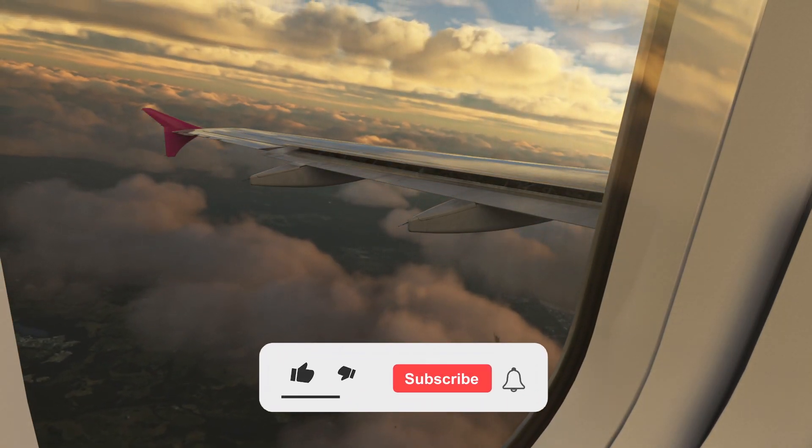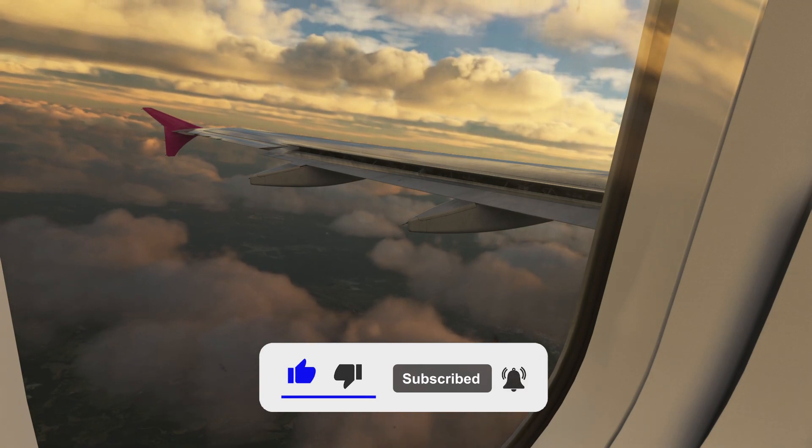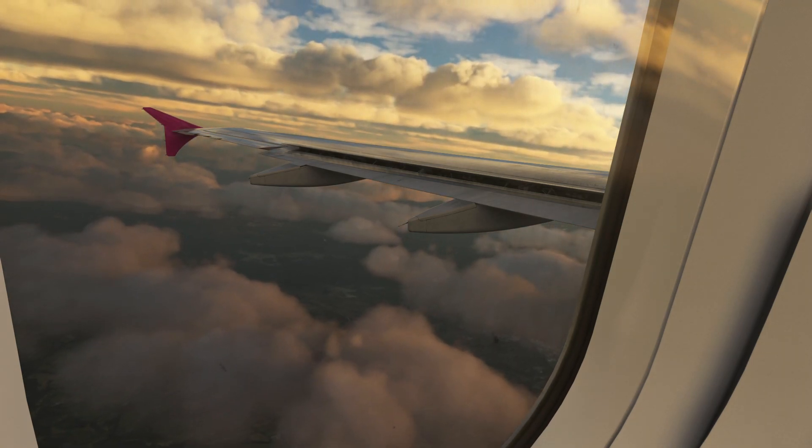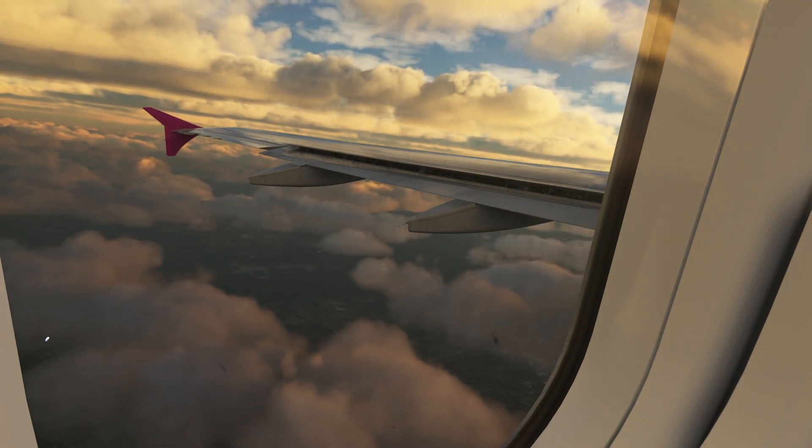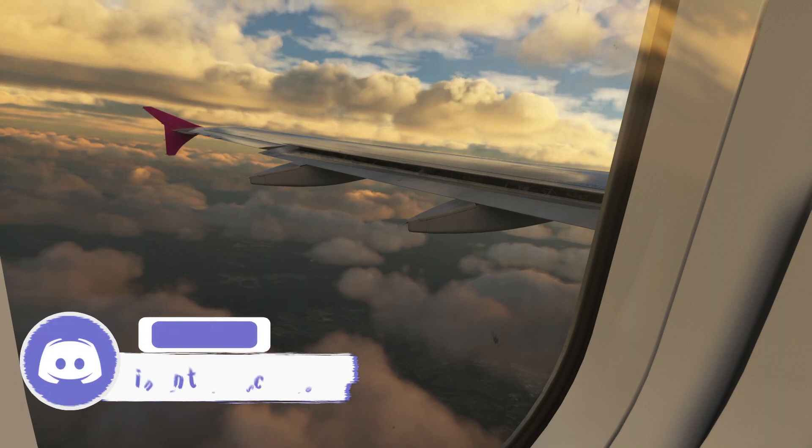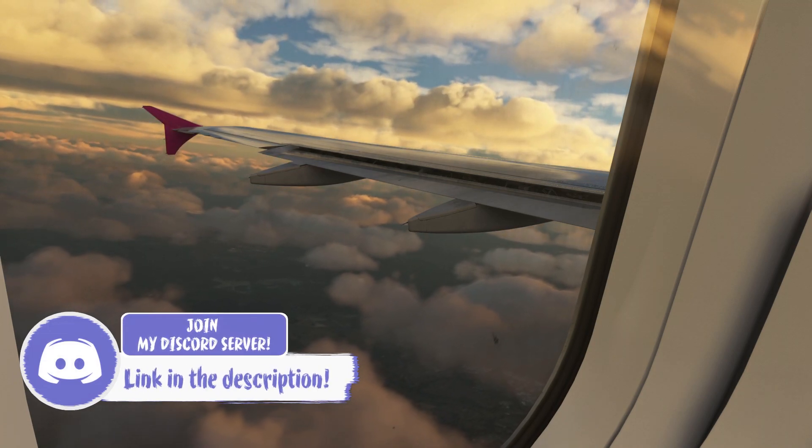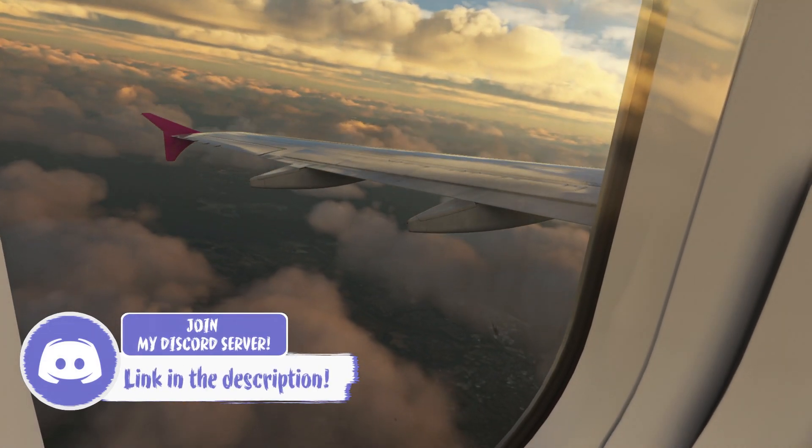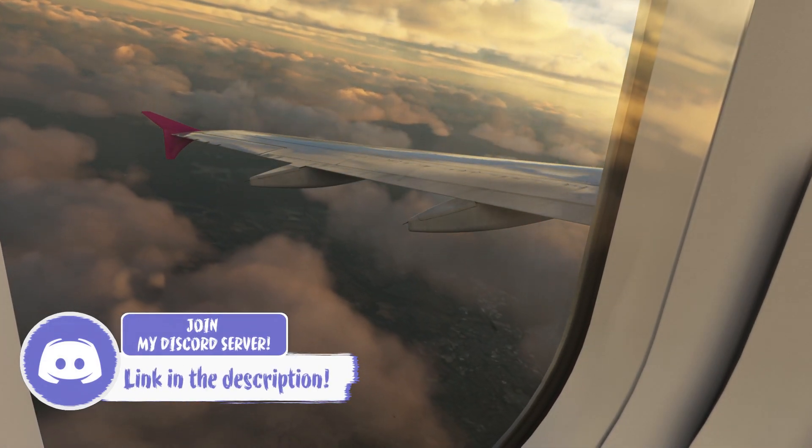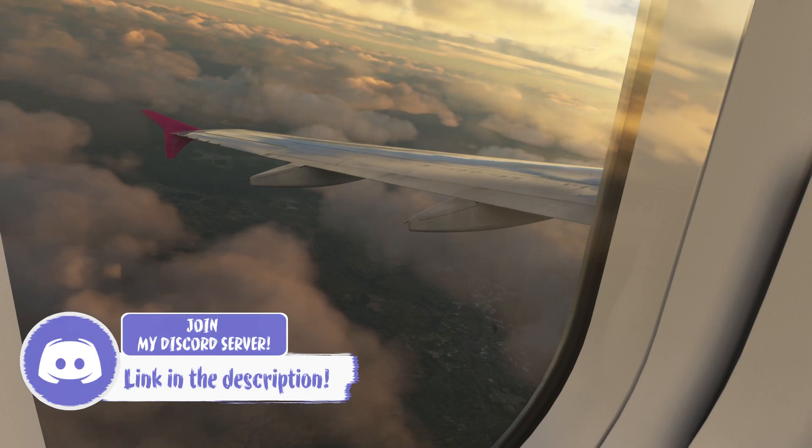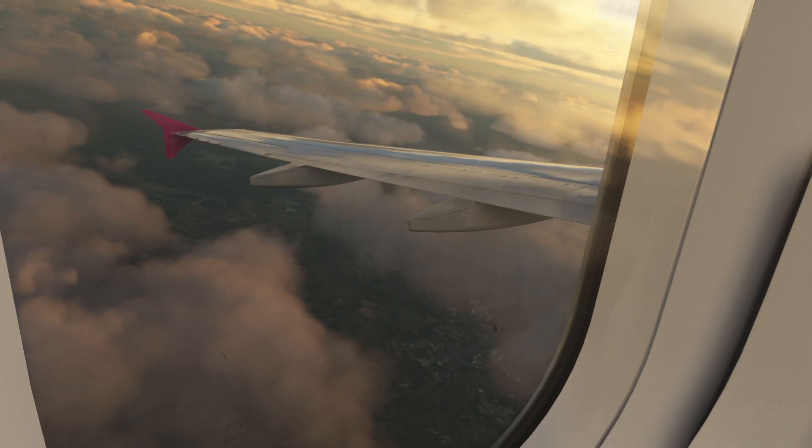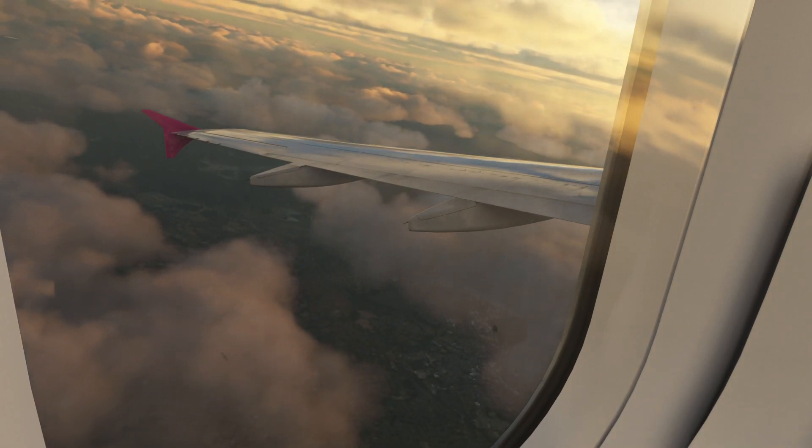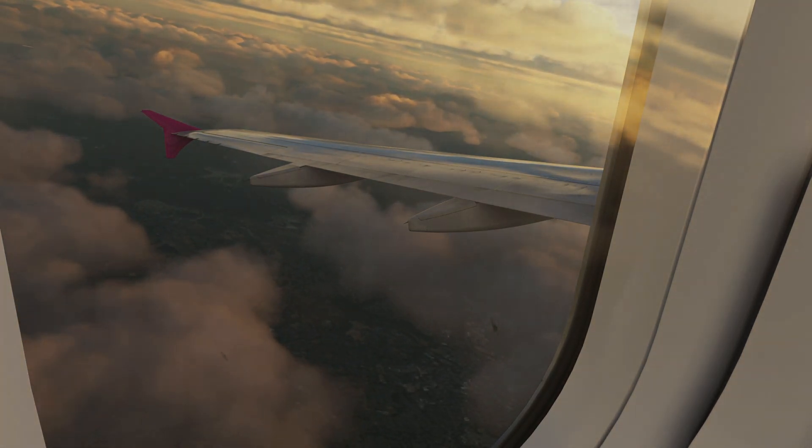Subscribe and ding dong that notification bell. If you also want to join the InfoAlpha community and get more involved, make sure you do join our Discord as well, which is linked below in the description. Thank you so much for watching, my name is Rowan and you've been watching InfoAlpha. See ya!